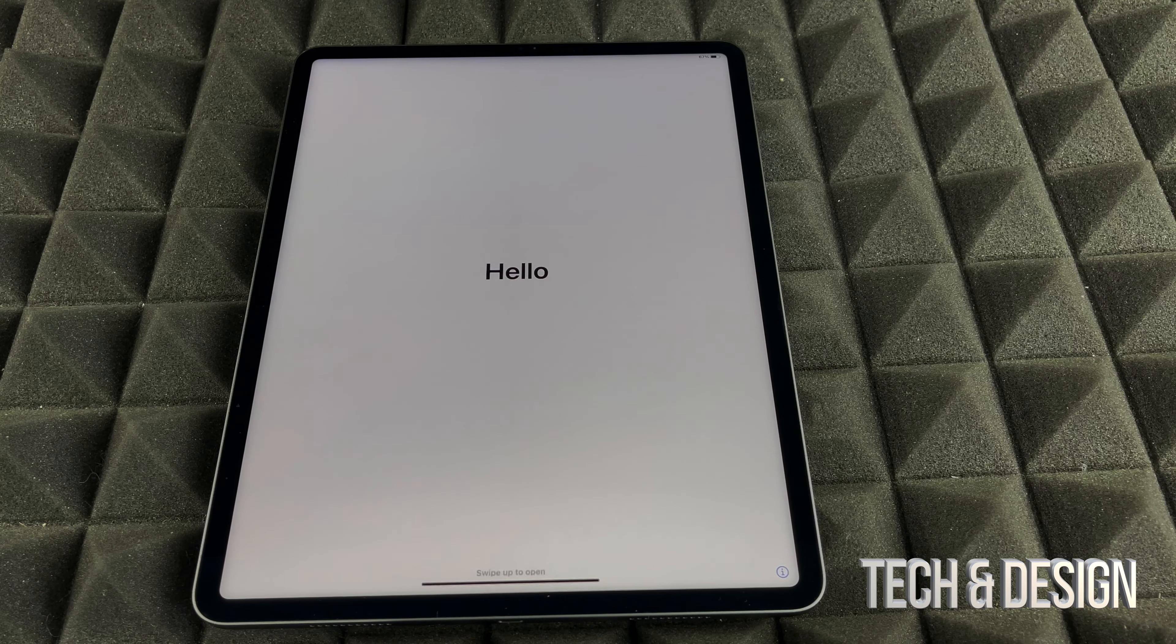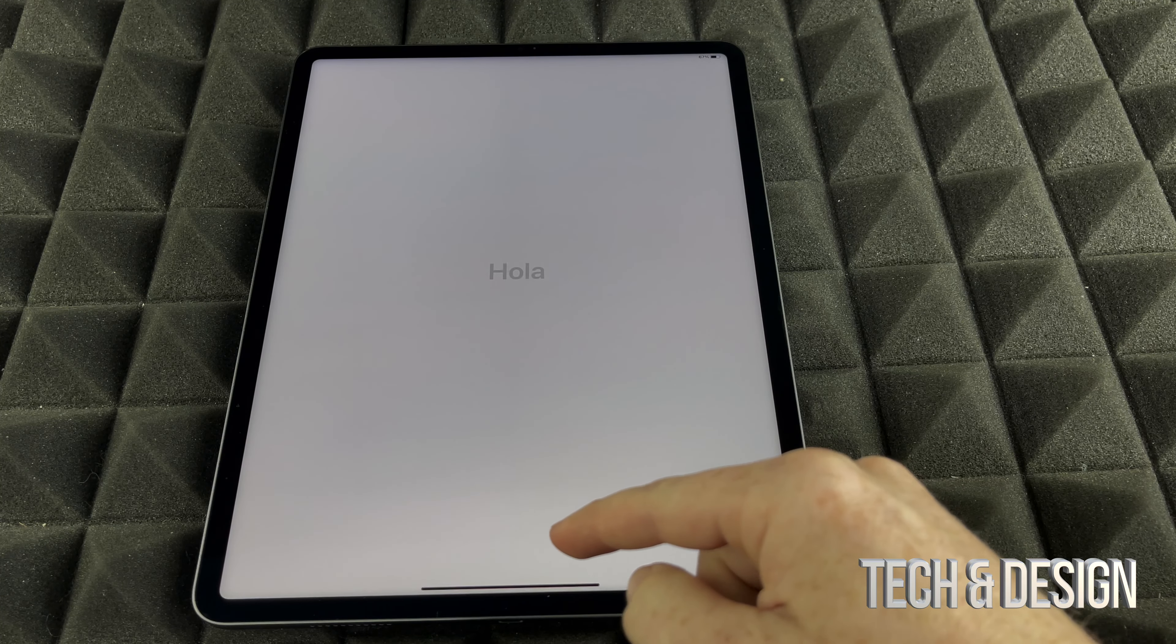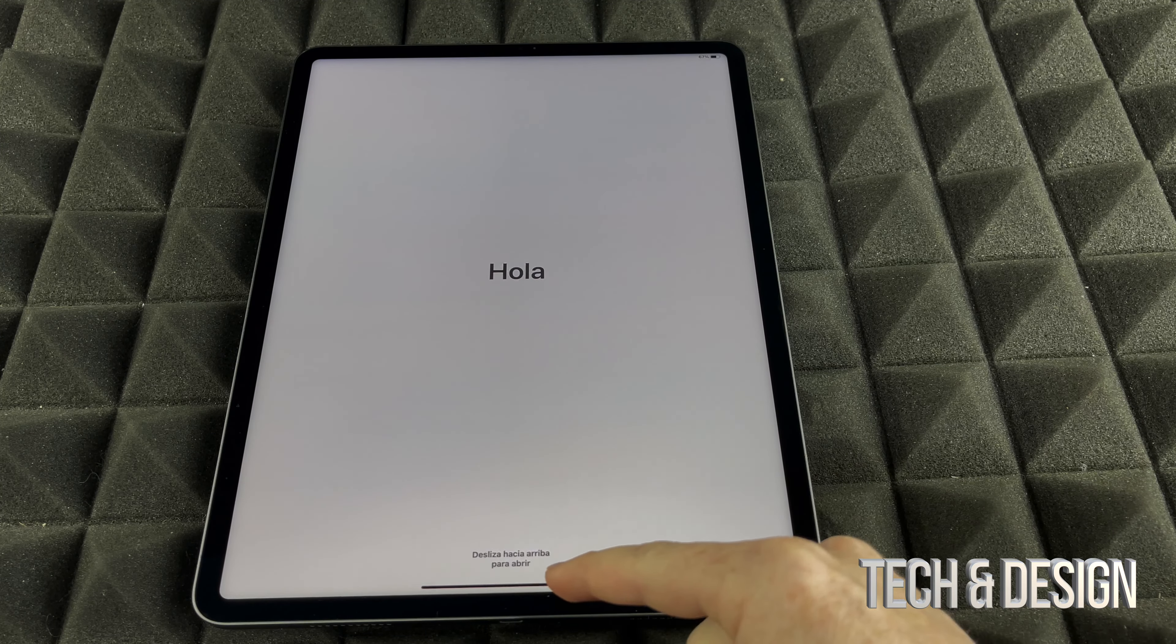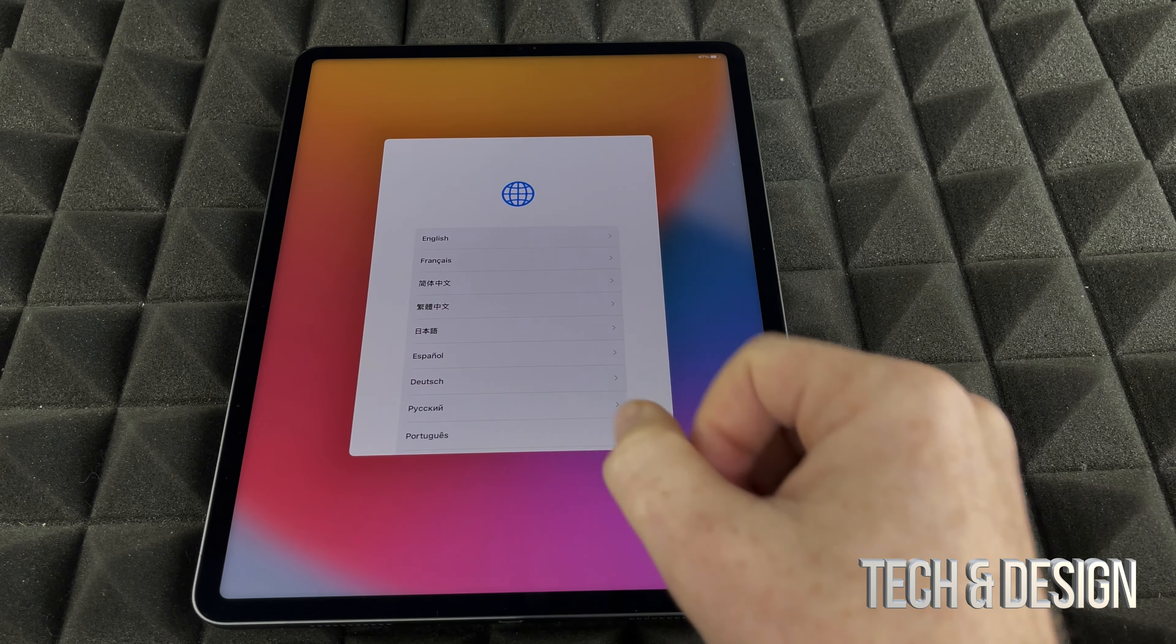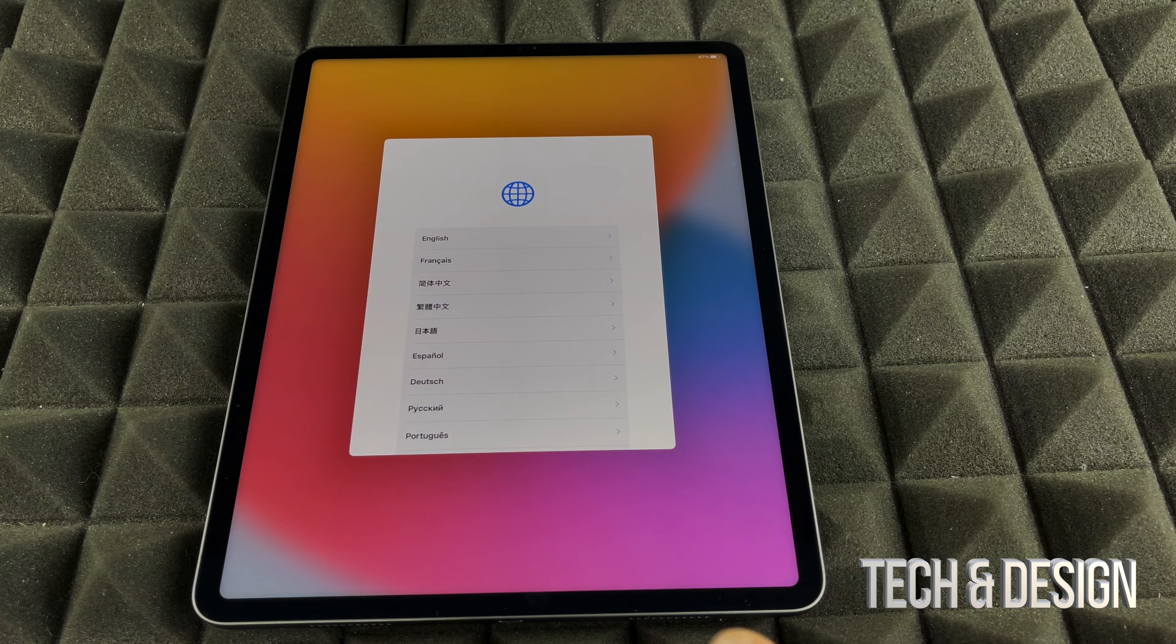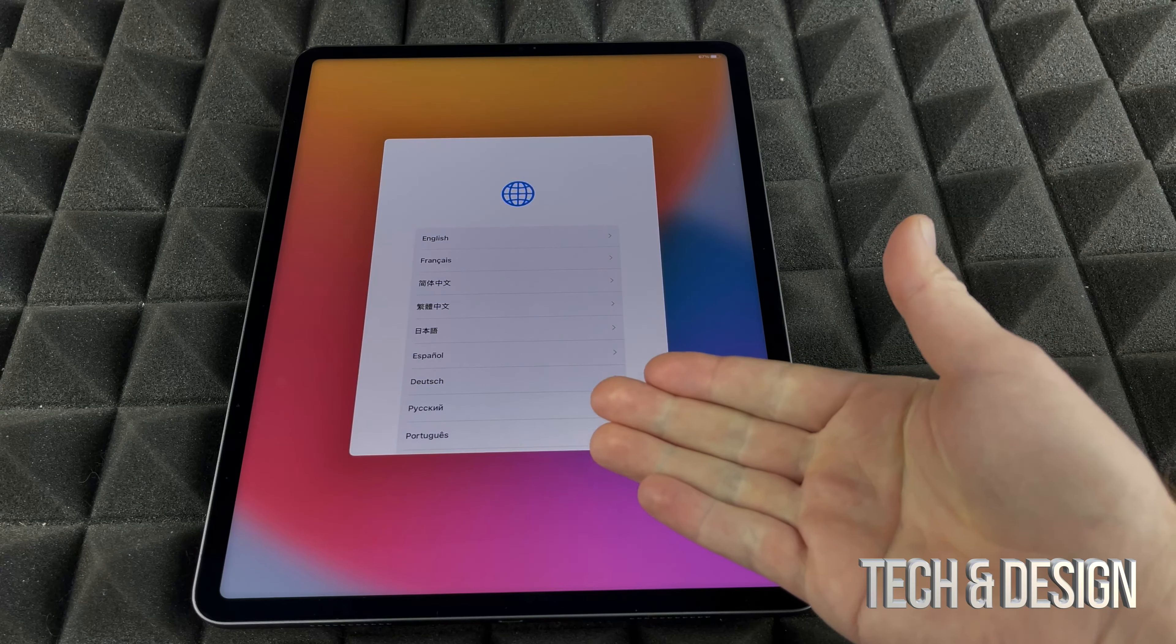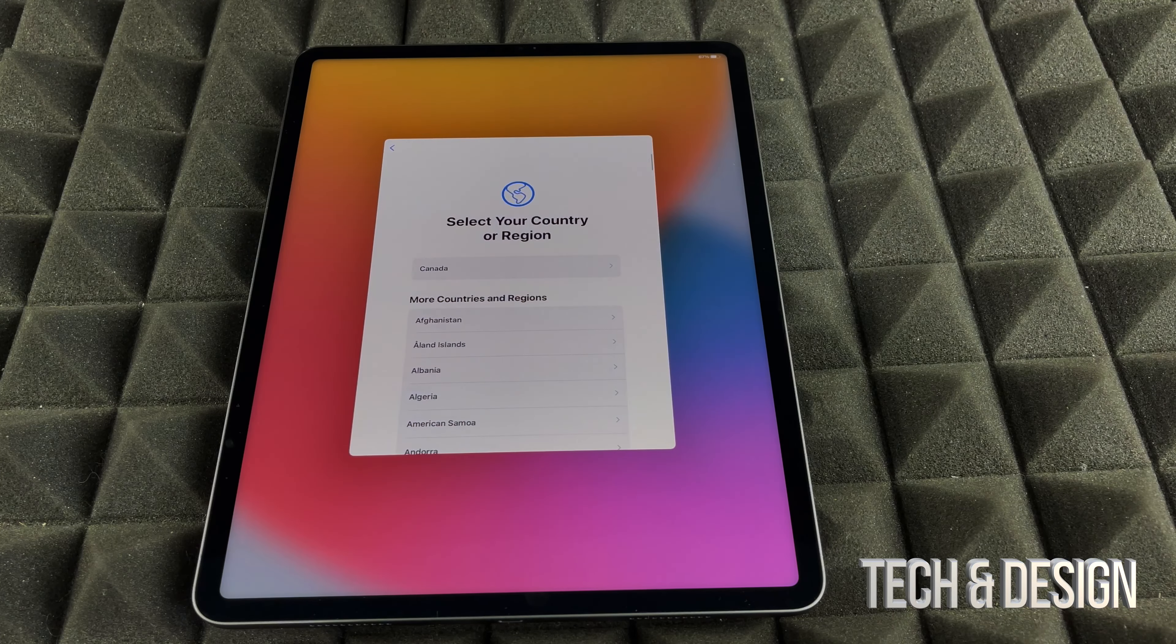Most iPads do come charged up already. So we're just going to swipe up. Right now, there is no more home button, so you do have to swipe up. That's with newer iPads. Older iPads used to have the home button. Right now we're just going to choose English or whichever language you would like. In this case, we're going to go on with English.